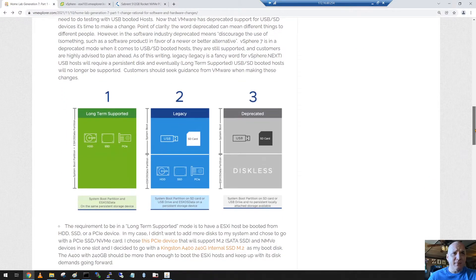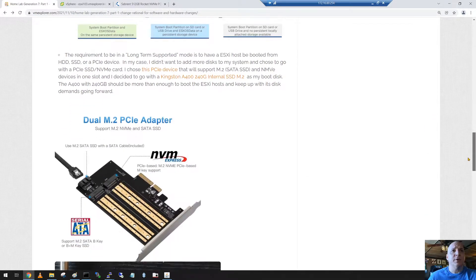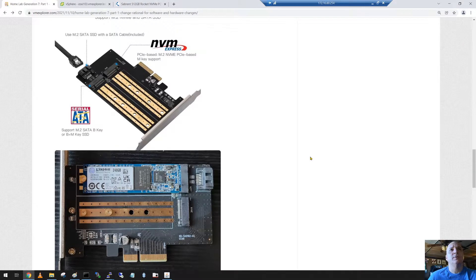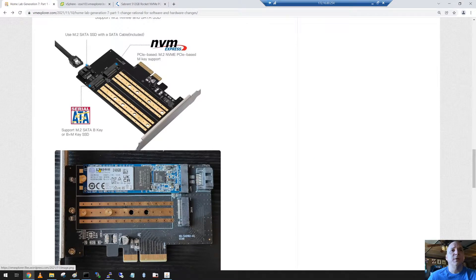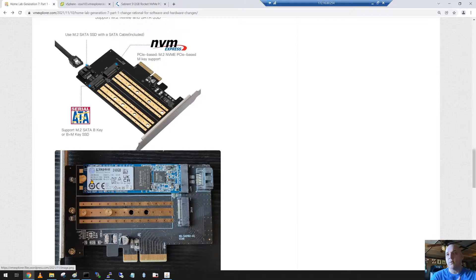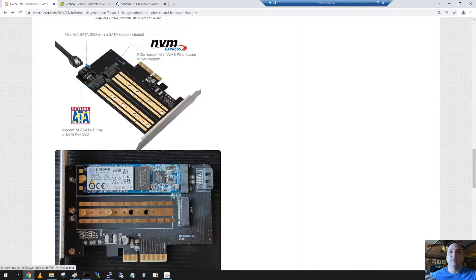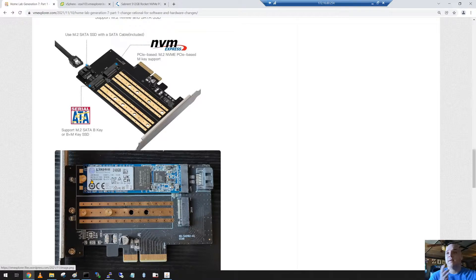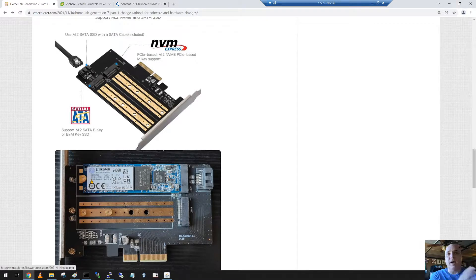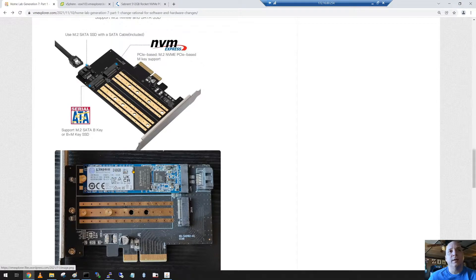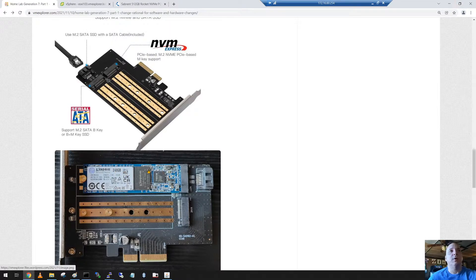We added this card into the system and that was merely to support a boot disk and move away from USB, which is another requirement for vSphere 8. You have to have some sort of persistent storage if you want to boot from USB. I've decided to move away from USB boot and chose this Kingston 240 gigabyte disk to use as my boot disk. It's been working great.